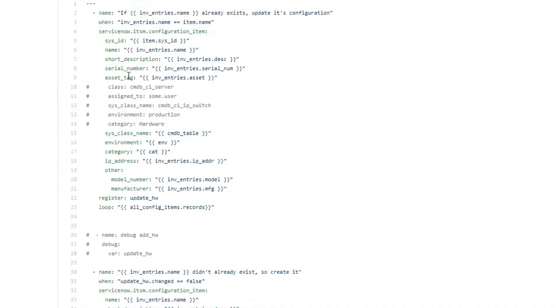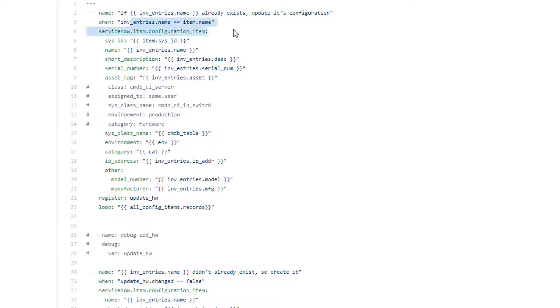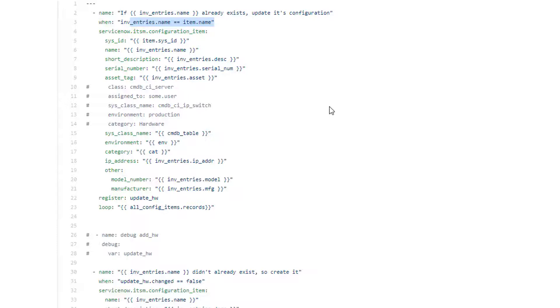And that subtask, what it does is, for say switch one, which is the very first entry, it's going to loop through all of the existing CMDB items and see if it already exists. Now I'm matching on name. If the names exist identically, then I know I've got a match. So in my environments, I always have very unique names. They're coded based on location, where they are within the building, and then their function. Very specific names. And that's important because if I find an entry, I want to update it.